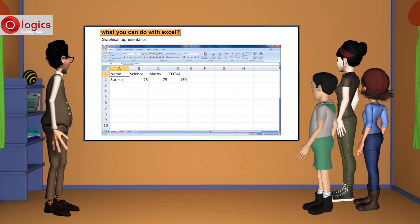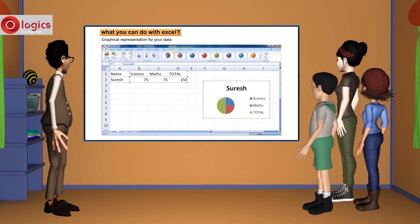Graphical representation for your data. Using Excel, you can show your data in different charts.